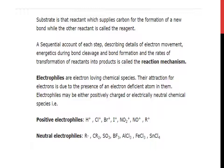Electrophiles are electron-loving chemical species. Their attraction for electrons is due to the presence of an electron-deficient atom in them. Electrophiles may be either positively charged or electrically neutral chemical species. Positive electrophiles include: H⁺, Cl⁺, Br⁺, I⁺, NO2⁺, O⁺, and R⁺.